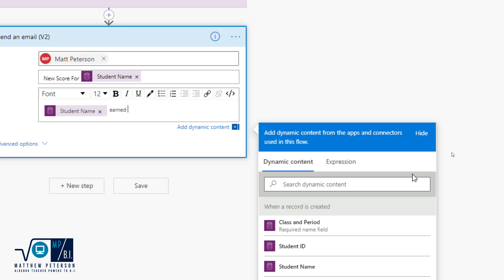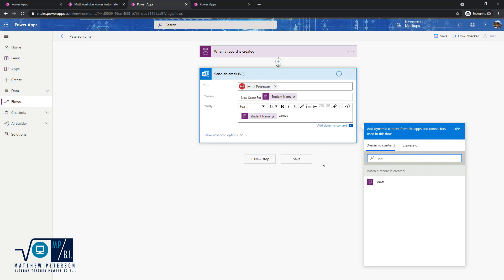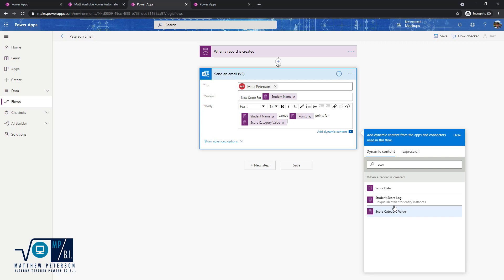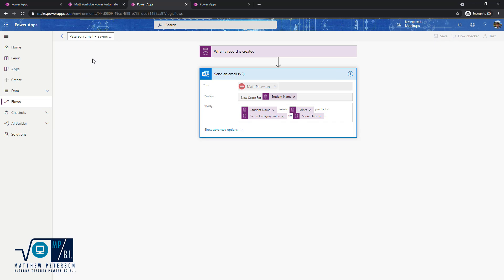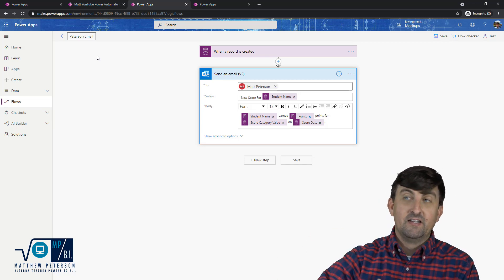In the email body I'll do the same thing: '[Student Name] has earned' — then I'll insert the Points field. Something to be aware of: sometimes not all columns show up immediately and you have to search for them if you have lots of columns. So I insert Points, add the word 'points', then 'for' and insert the Score Category value so we know why they're getting the points, then 'on' and the Score Date. I'll add a period and hit Save.